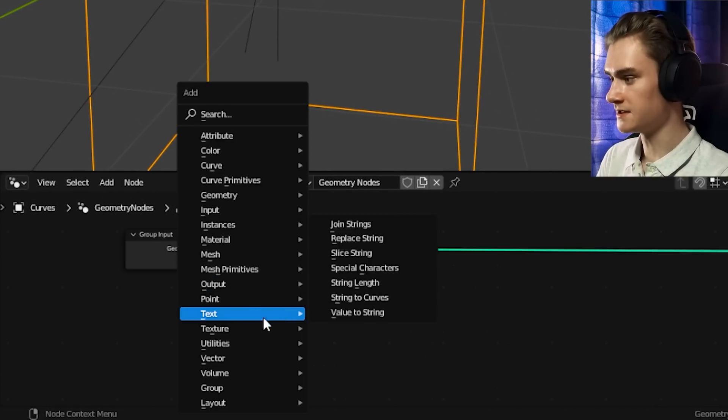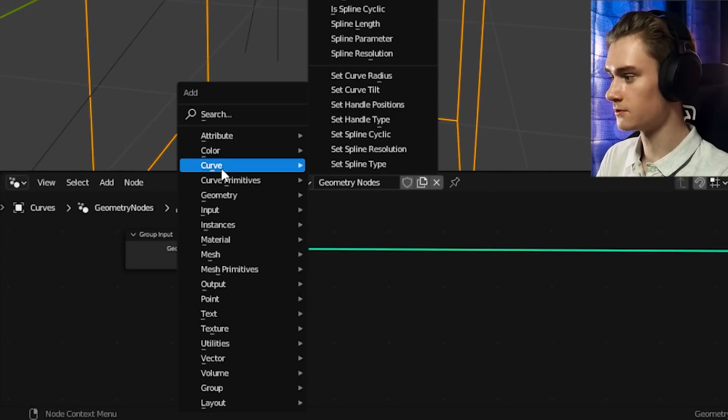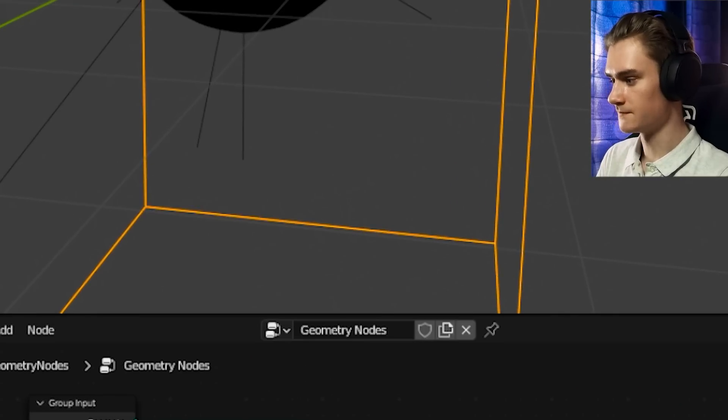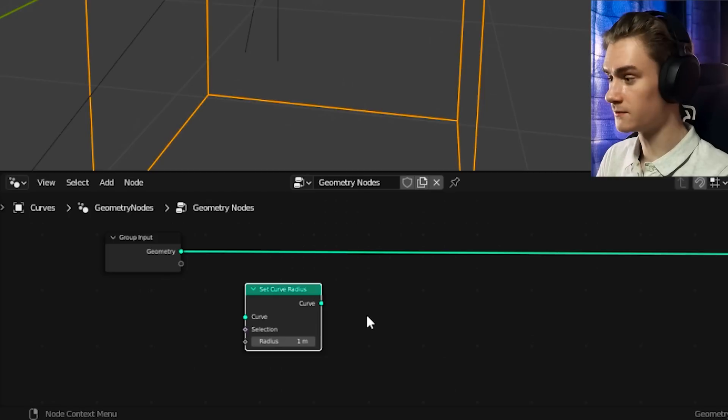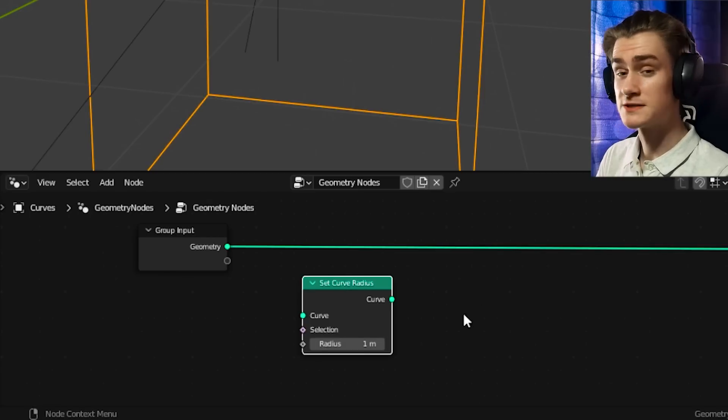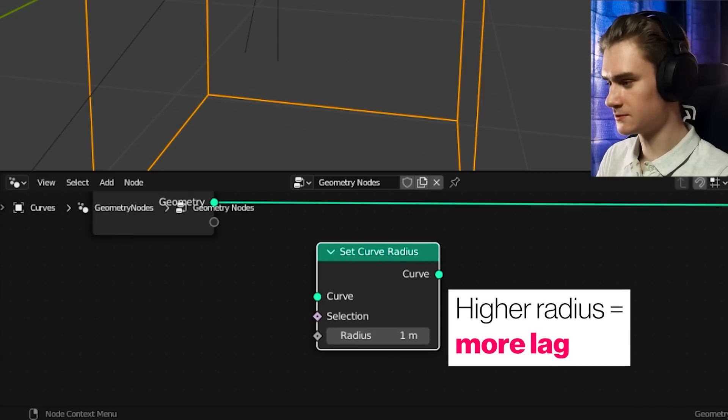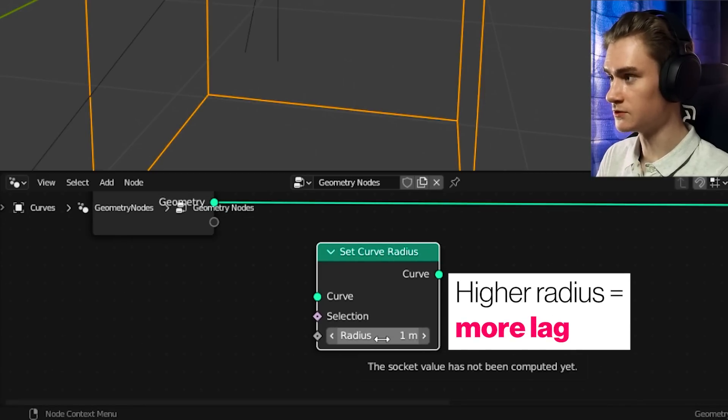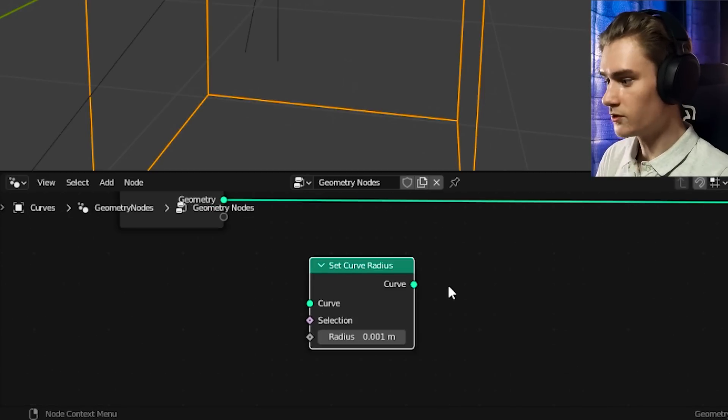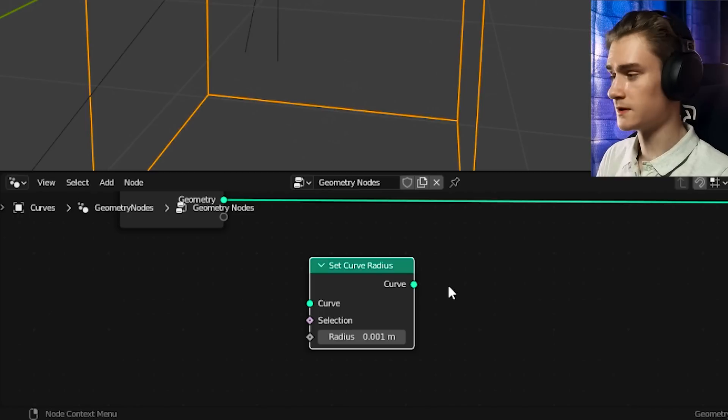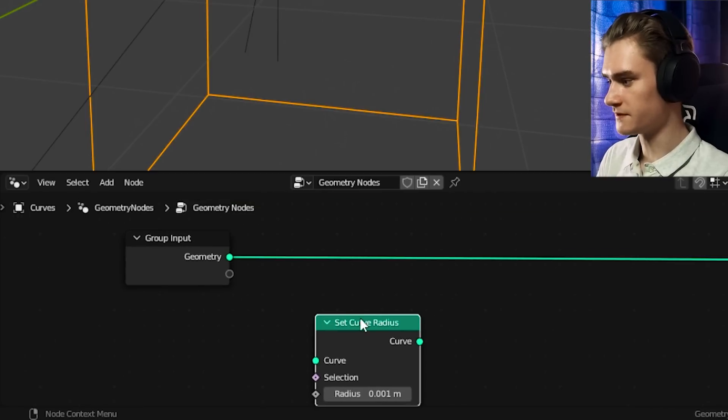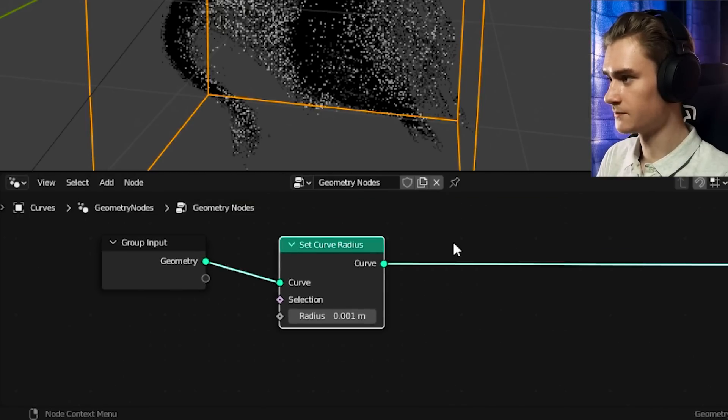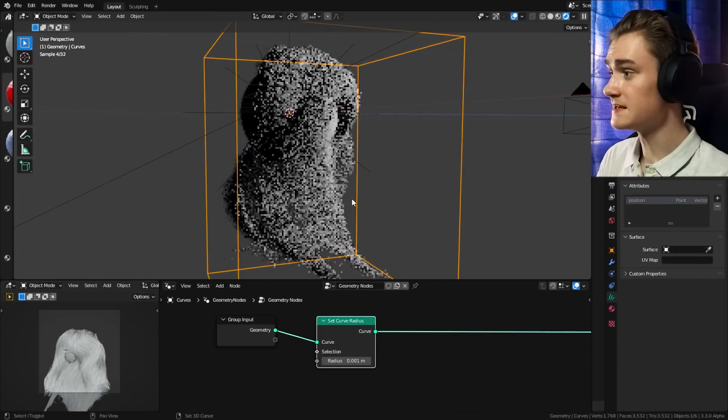So the way we do that is we add a new node, which is called the curve set curve radius node. Don't plug it in right away. It can crash quite quickly. So make sure that you change the radius before you plug it in. 0.01 works quite well for me. So if I plug it in into this line right now, we can see the hair now.